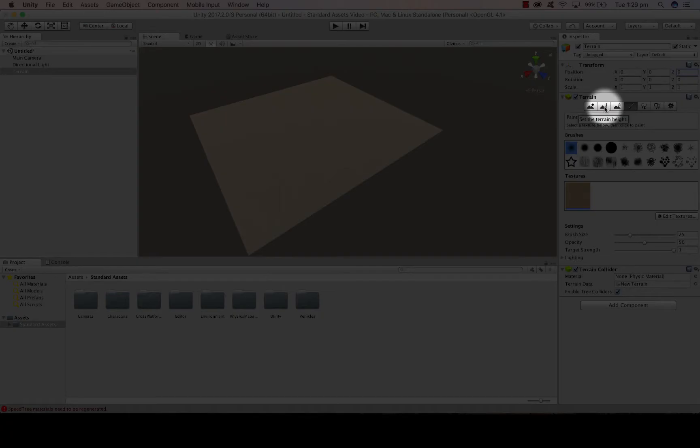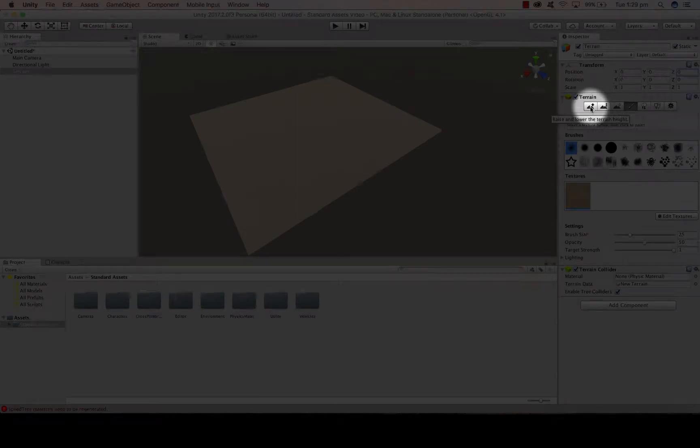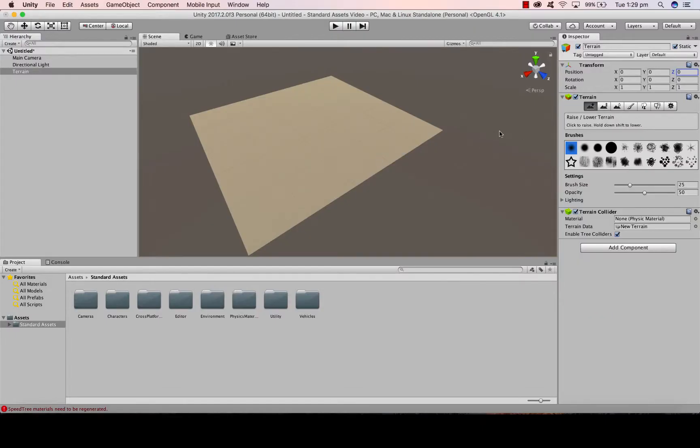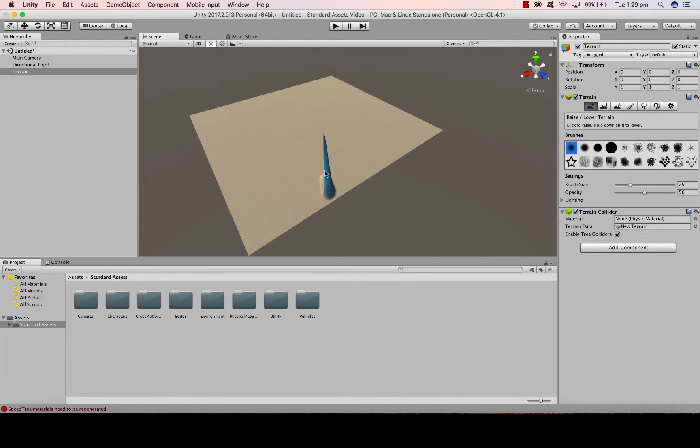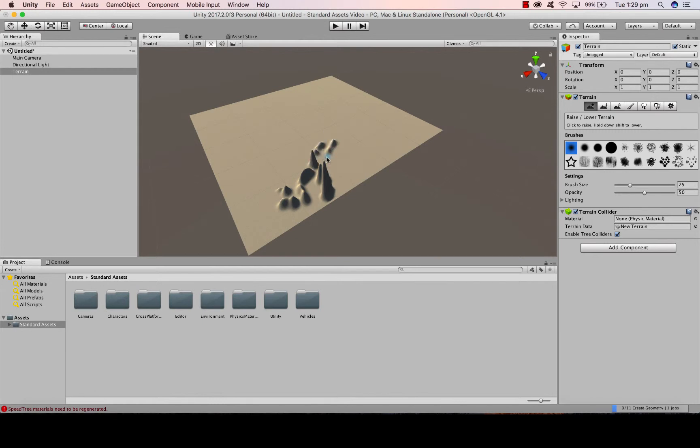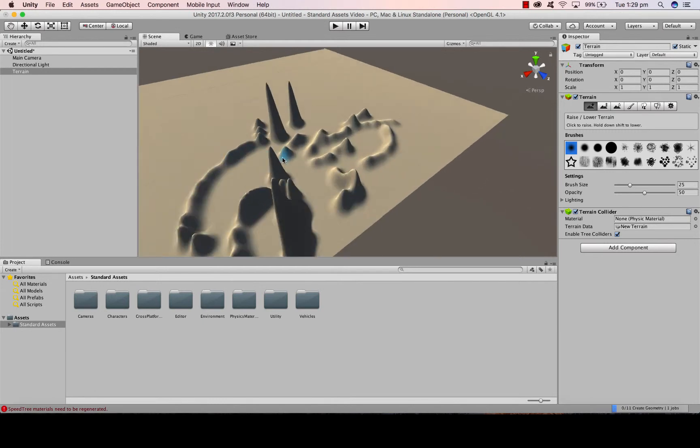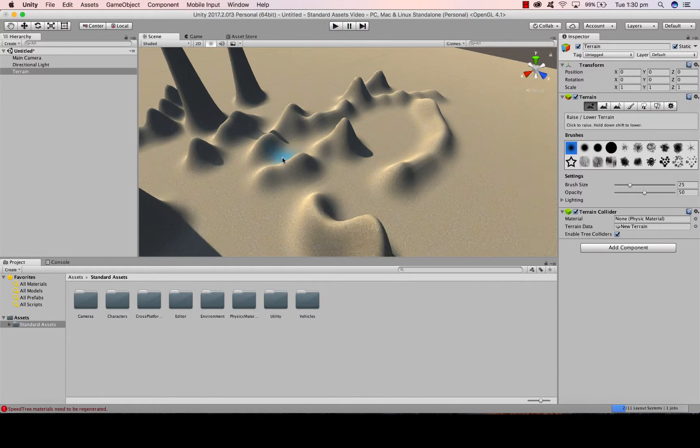I can also create mountains. So I can raise and lower the terrain height. If I click on raise lower and I left click and raise my mouse, you'll notice that I'm creating a mountain type range look. If I hold down shift and click, I can lower.